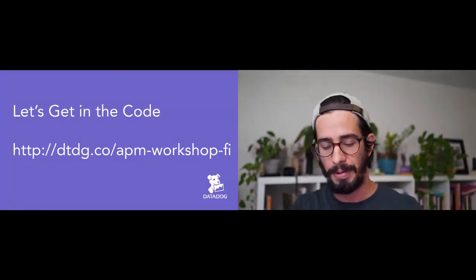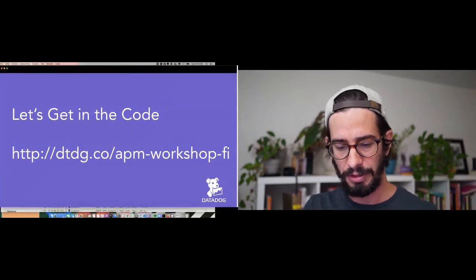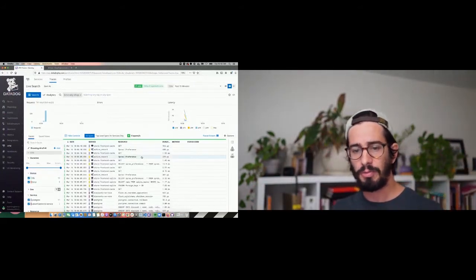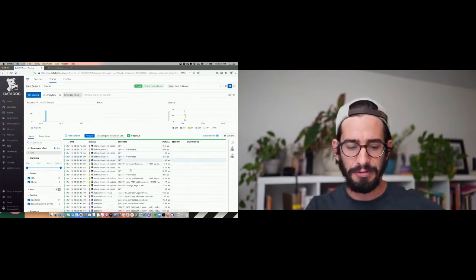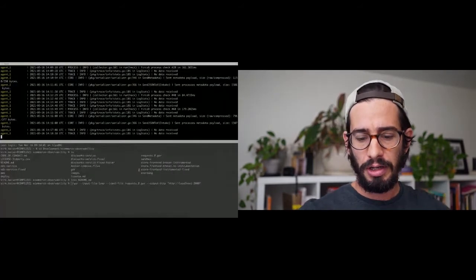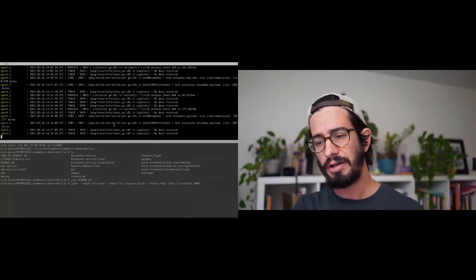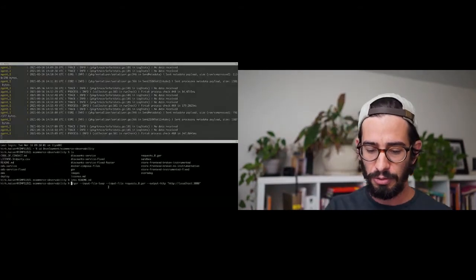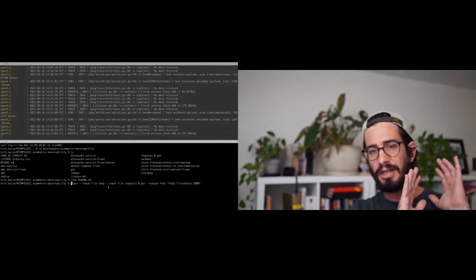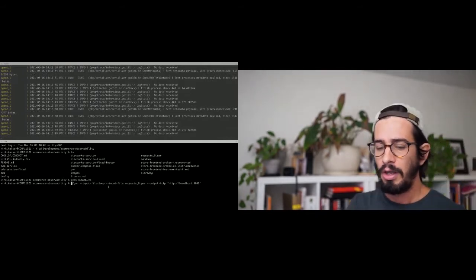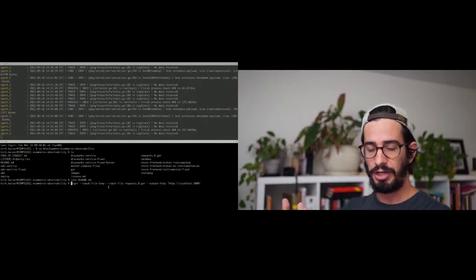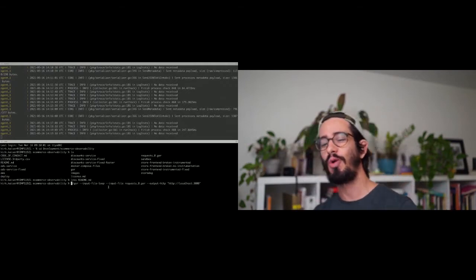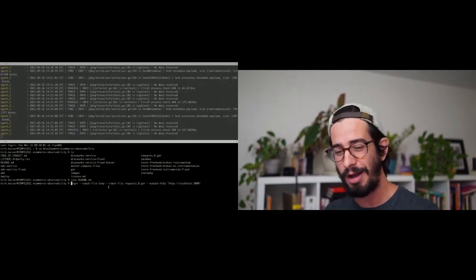Enough chatting about abstract things — let's get back into the code. I started up an application when we got the workshop started and we can see some traces coming in. I ran a Docker Compose which has a bunch of services that spun up. I'm going to use a tool called Go Replay, which is in the shared repo. Go Replay allows us to record production web traffic and replay it — useful if you want to figure out a weird problem happening in production.